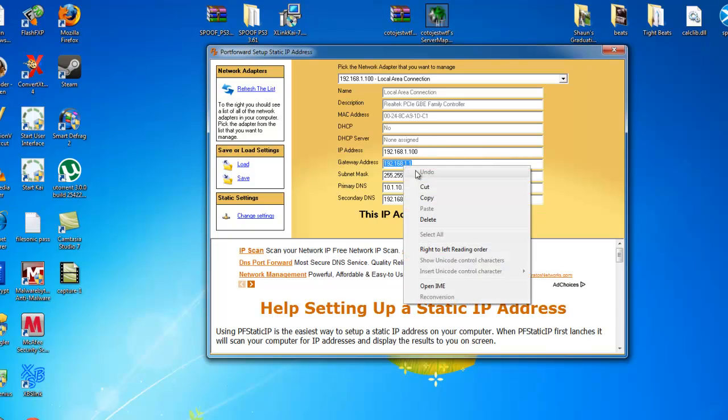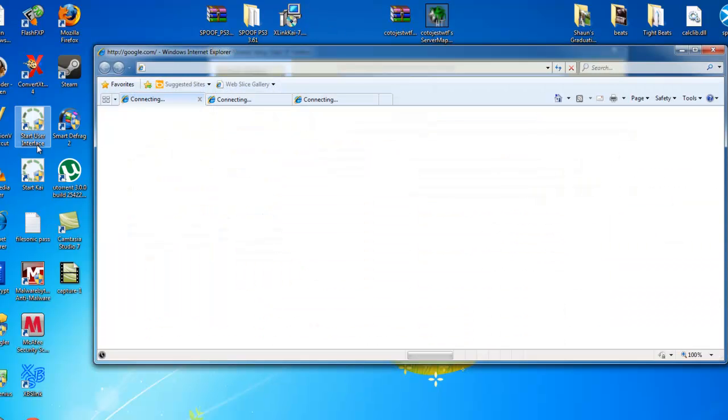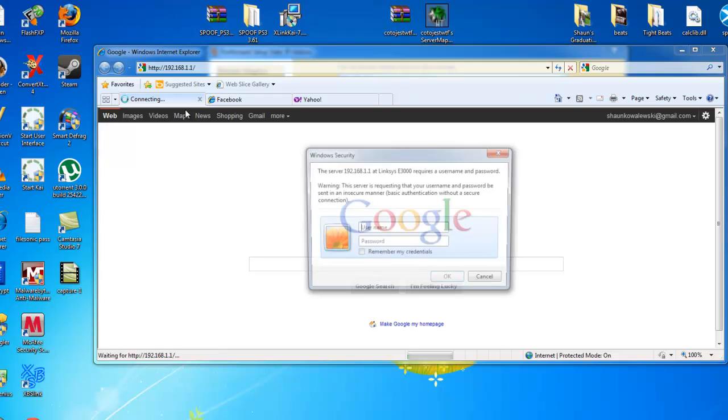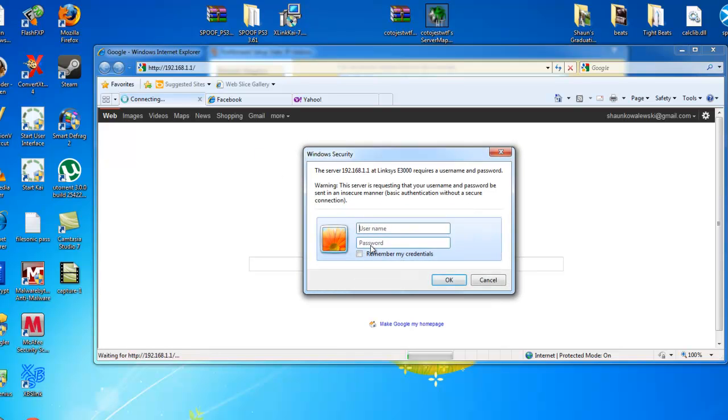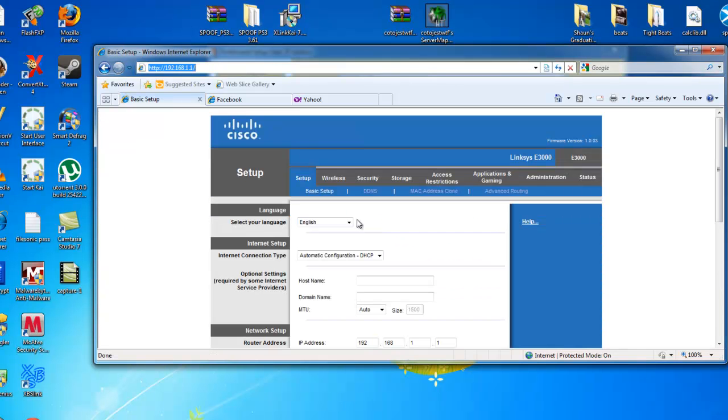And we're going to go to our browser. And we're going to put it up in the HTTP bar. And the password is usually admin. Of course, I changed mine.